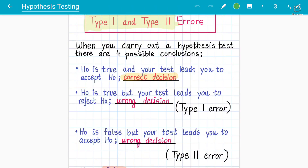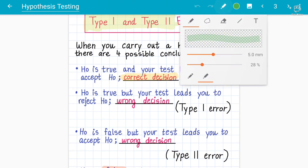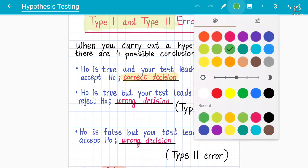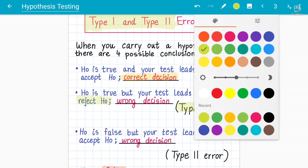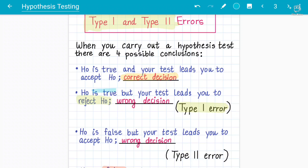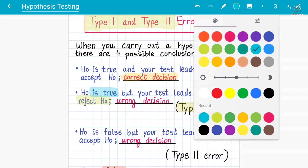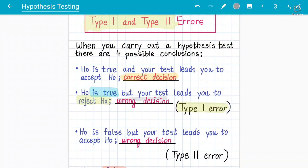On the other hand, Type 1 error occurs when you reject H₀ although H₀ is true. We are rejecting the null hypothesis even though it is true, which leads to the wrong decision — that is called a Type 1 error.